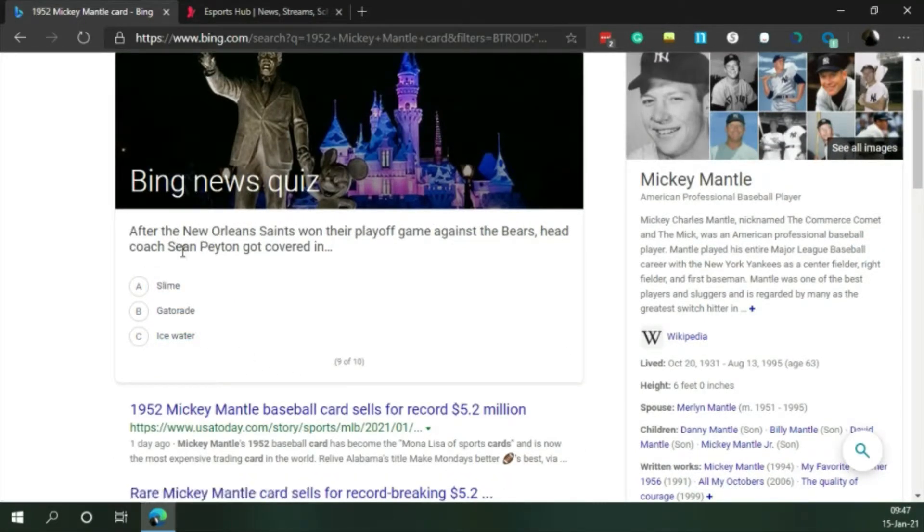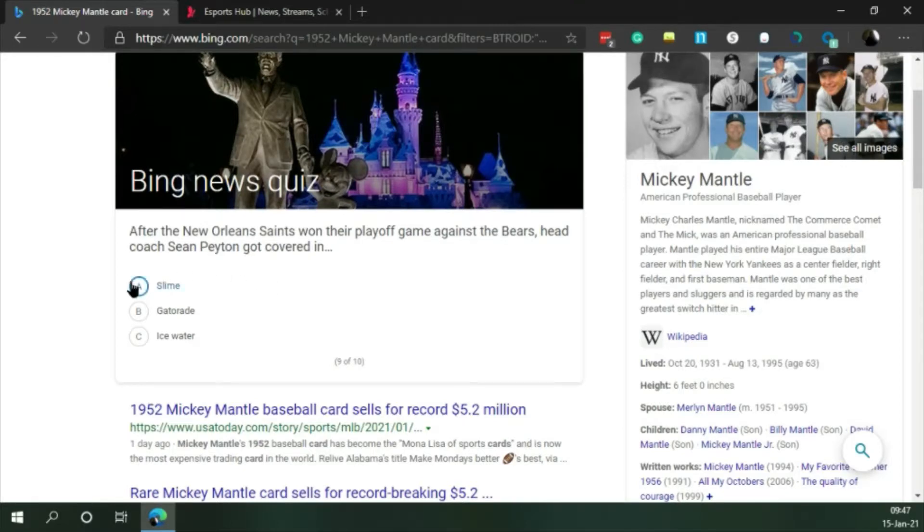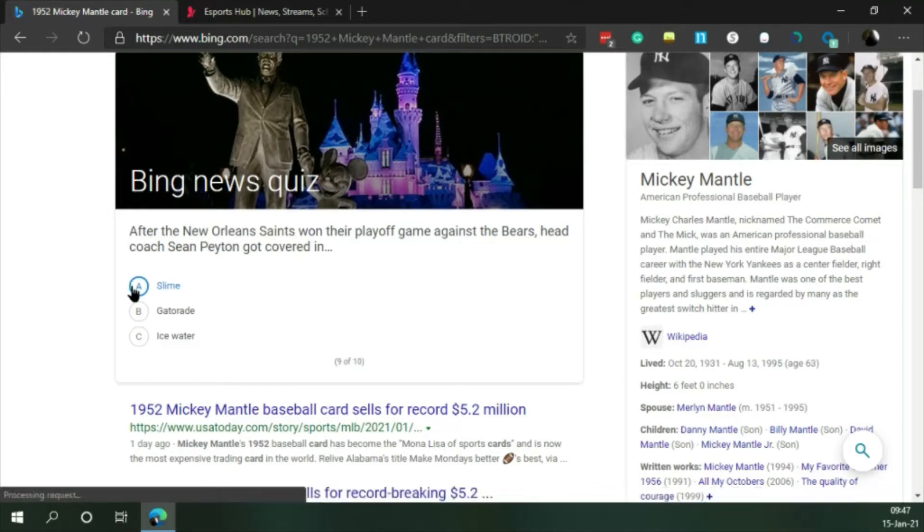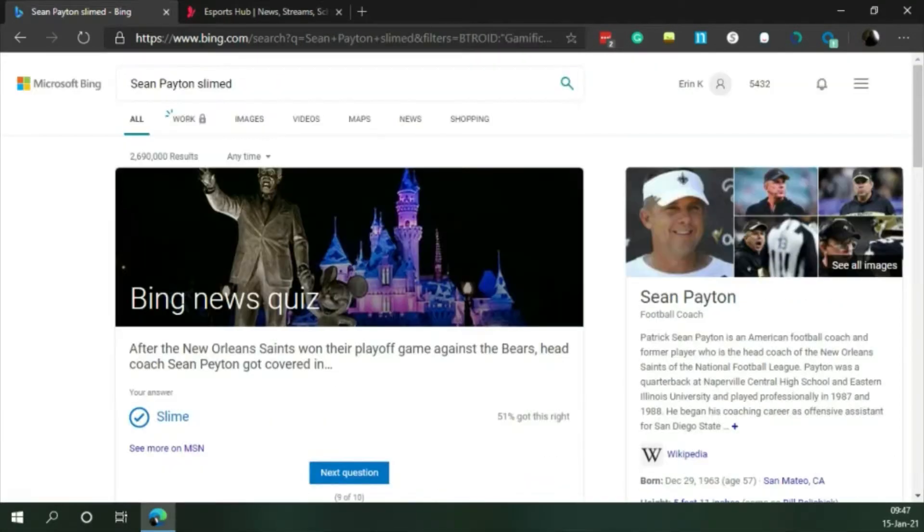After the New Orleans Saints won their playoff game against the Bears, head coach Sean Payton got covered in... I'm gonna guess slime. I don't think that would be the answer. Oh wow.